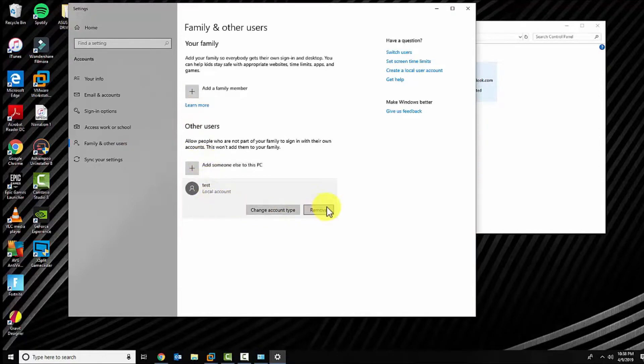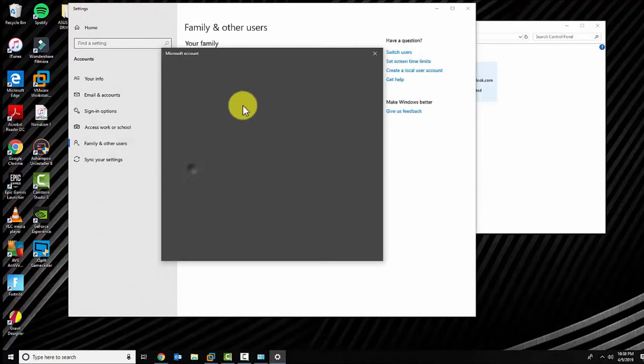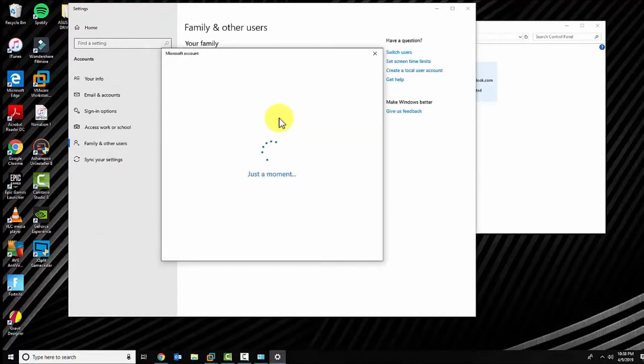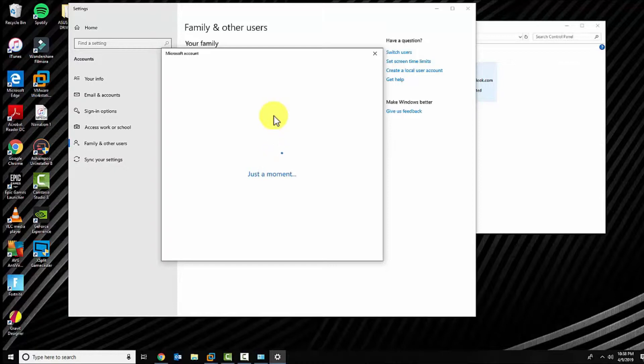In there you'll be able to see the accounts you created in the past, or you can click on add someone else to this PC and wait for the menu to load up.